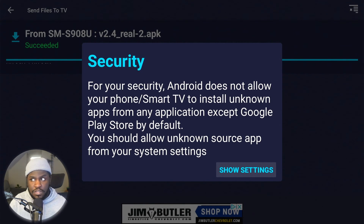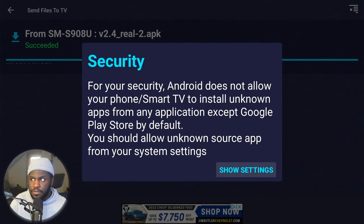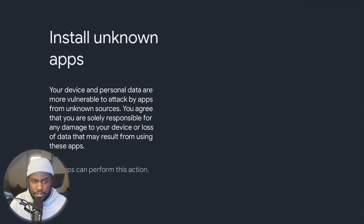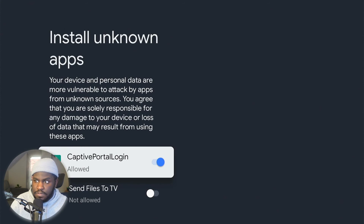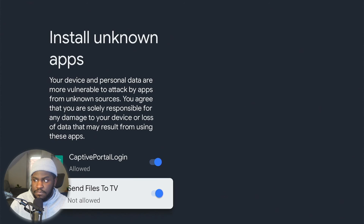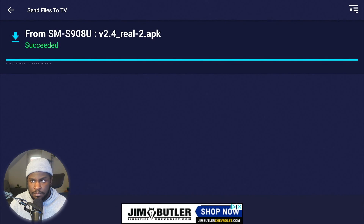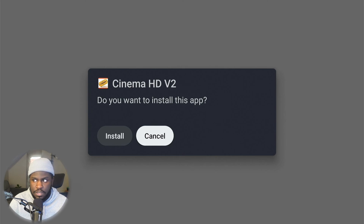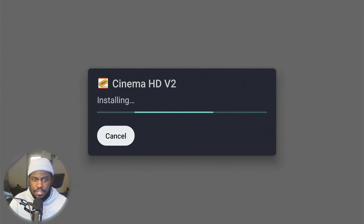It does give you this security prompt: Android does not allow your Smart TV to install unknown apps except from the Google Play Store by default, so you need to allow unknown source apps from your system settings. This is just like downloading a third-party app on your phone. Go to Settings, then Install Unknown Apps, and allow Send Files to TV to do that. Then try it again.